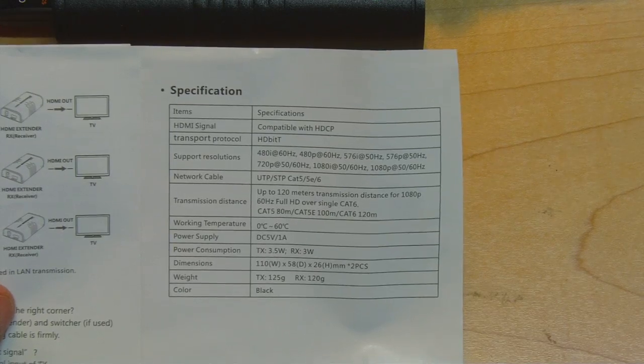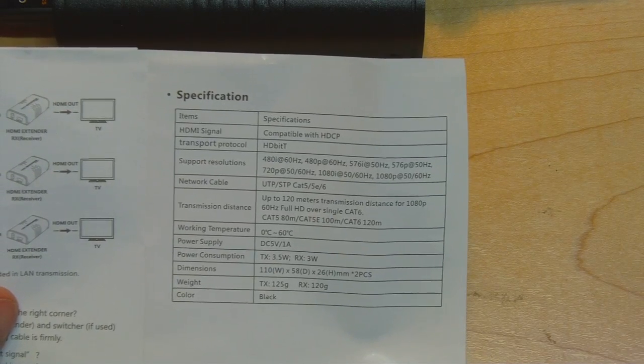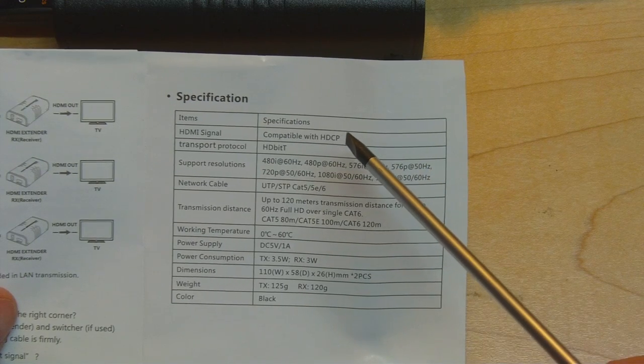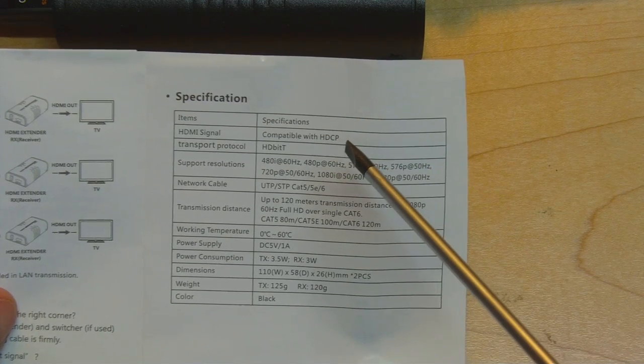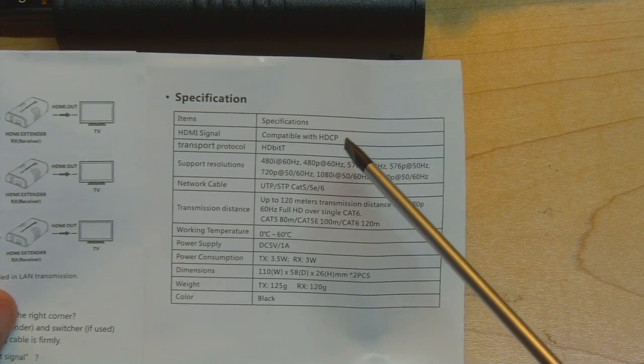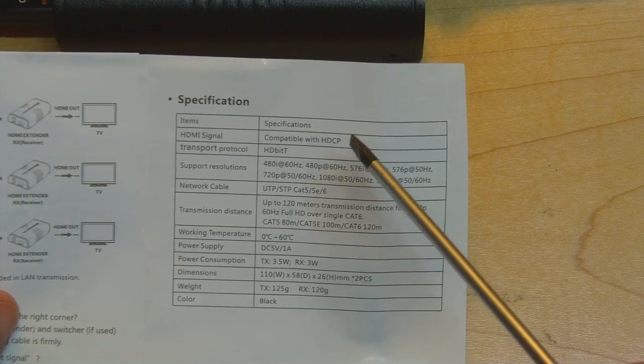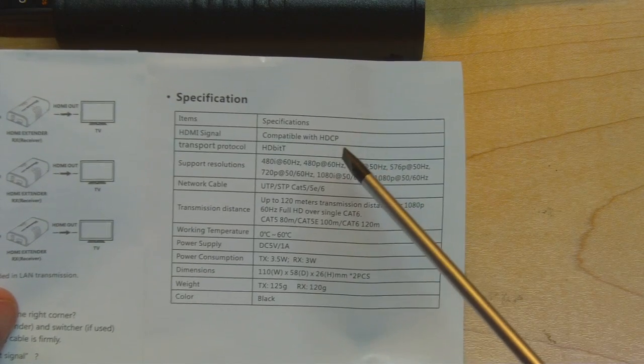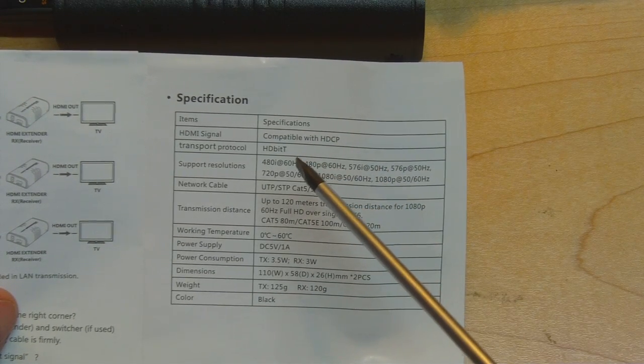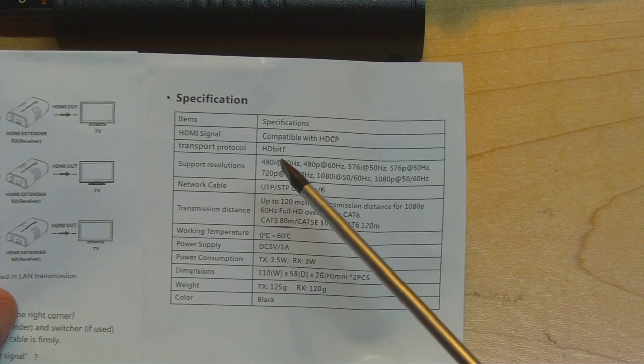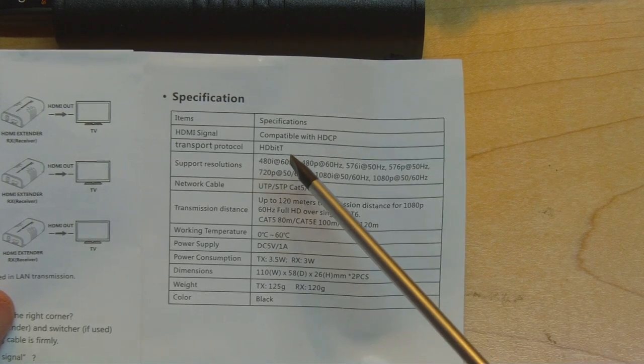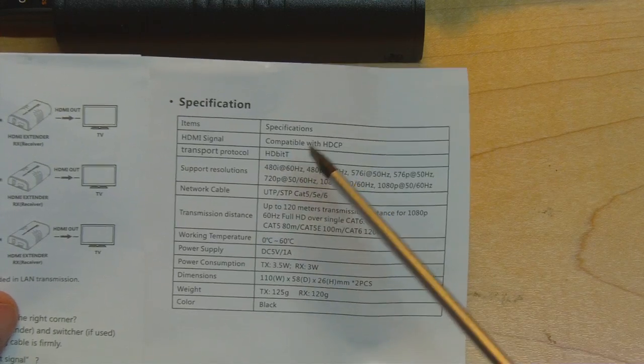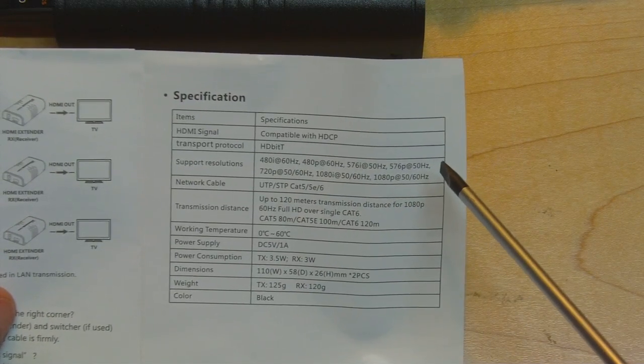If we turn to the back of the manual we can see there's more information in the specification table. The first item claims this is compatible with HDCP, which is the content encryption algorithm for HDMI. I'm not sure if this is really the case but it claims to be. It says the transport protocol is HDBitT, which is not a standard I've heard of. I'm not sure if this really is a standard protocol or if this is just something the company have come up with.